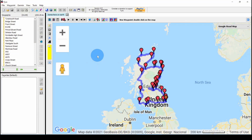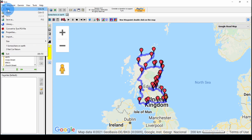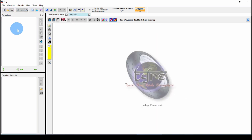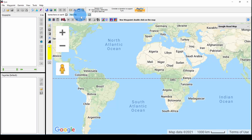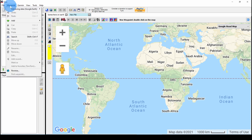Here we are in Tire with the sample route displayed. Let's create a new route. We'll go to File, New. This creates a new tab and we're ready to add waypoints to our new route. Let's do the same route I did in other videos, and let's start in New Braunfels, Texas.